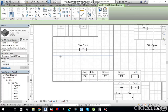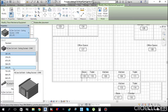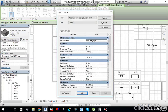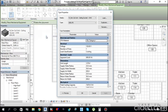We need 690 liters per second per FCU. Select the nearest size — 658 — go to Edit Type, duplicate it, rename it to 690 liters per second, and click OK.